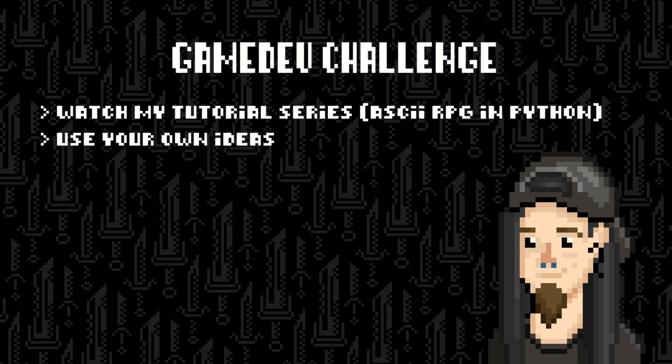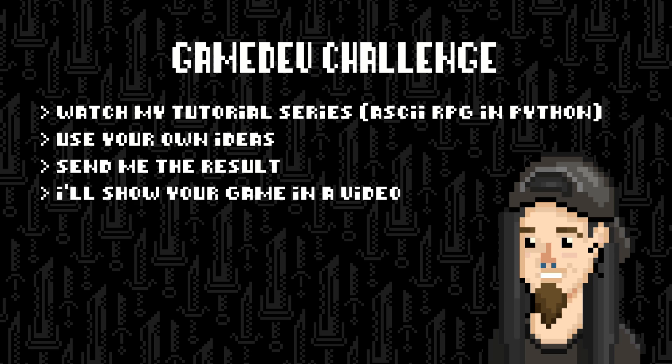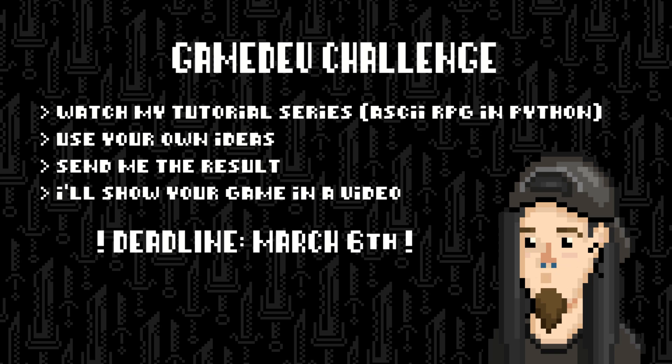If you make something out of this and send it to me, I will try it out and showcase it on the channel. The deadline is the 6th day of March and I'll make a video about your submissions.